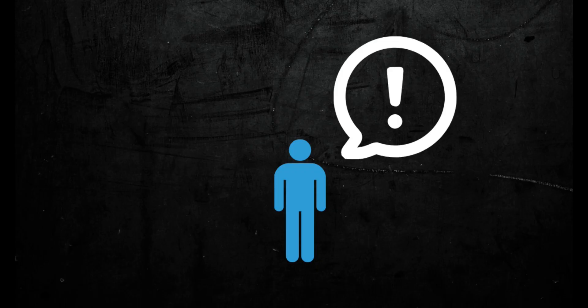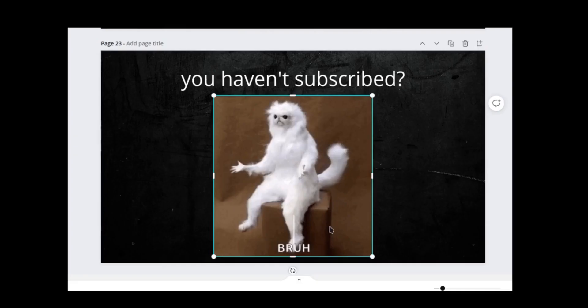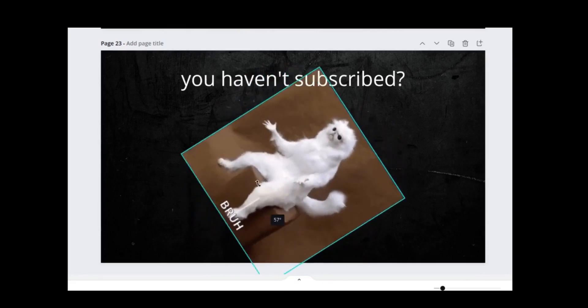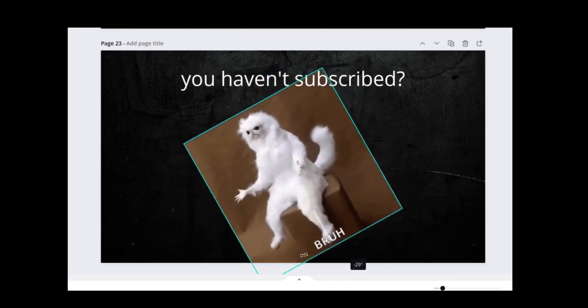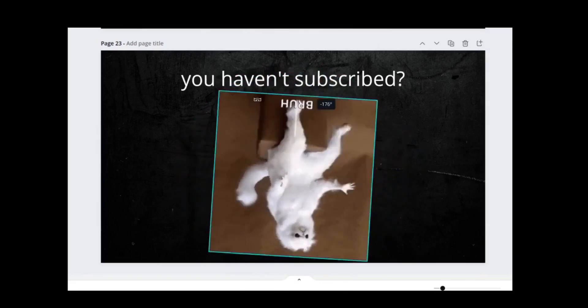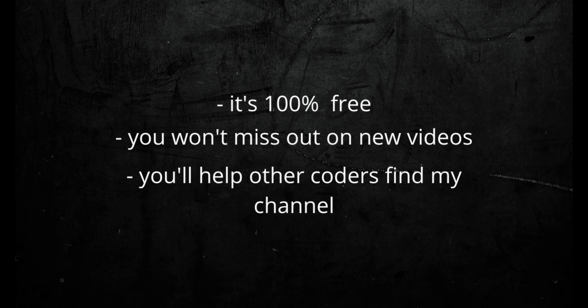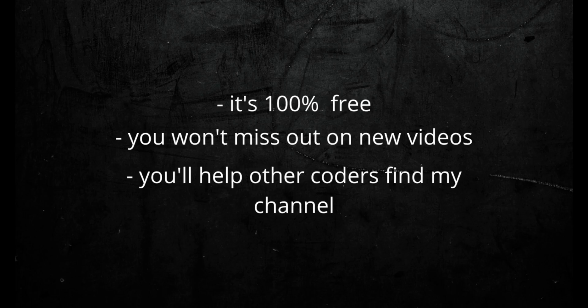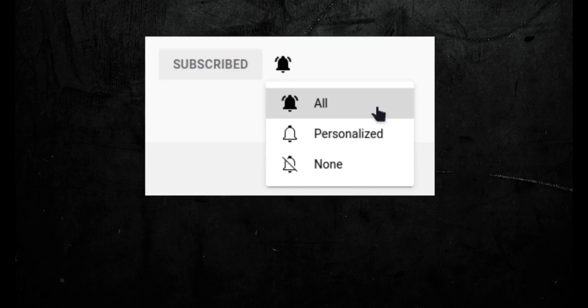Wait, I have something important to say. Why haven't you subscribed yet? I mean, you've come so far in the video and you haven't subscribed. Look, it's 100% free. You won't miss out on new videos and you'll help other coders find my channel. Also, make sure you hit the bell icon when you subscribe because then you'll get a notification every time I upload a new video. Okay, yeah, that's it. Bye.